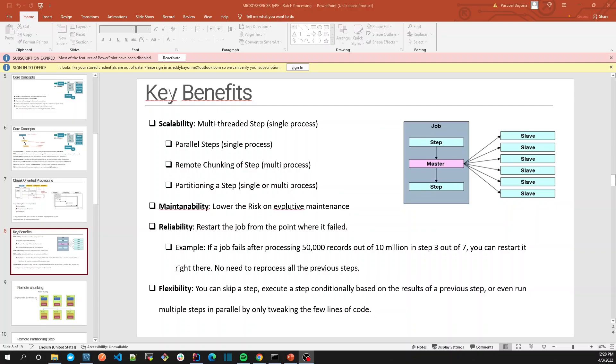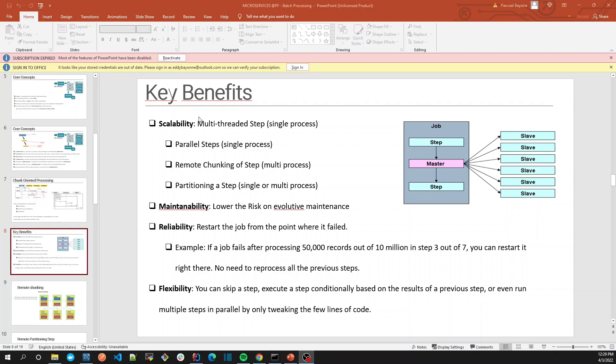Welcome guys. In this tutorial we're going to talk about the benefits of Spring Batch. In this first section we're going to focus on scalability. We're going to create a batch processing and then try to scale batch processing. In the first step we're going to use multi-threaded step.